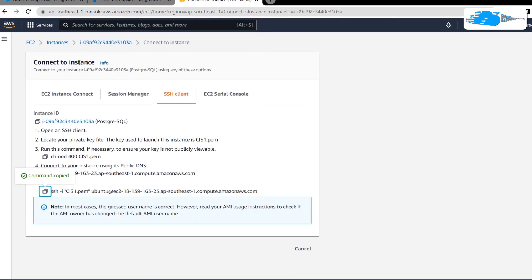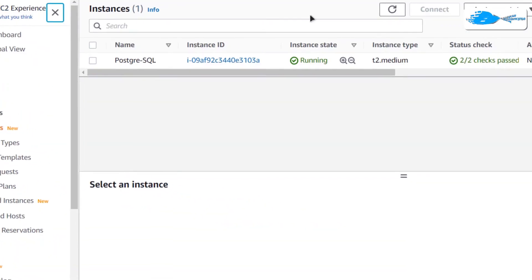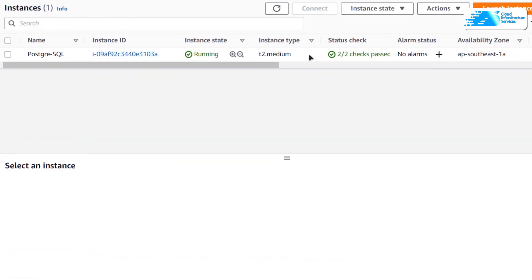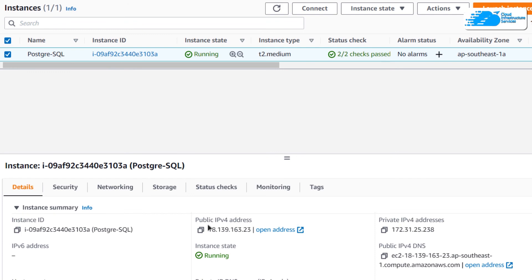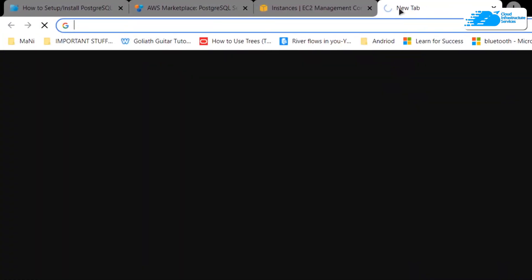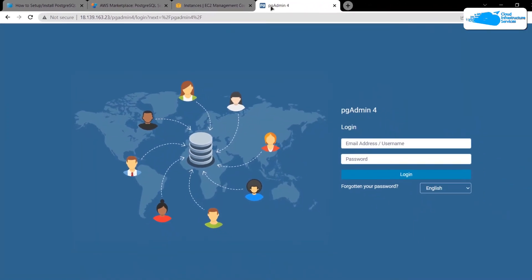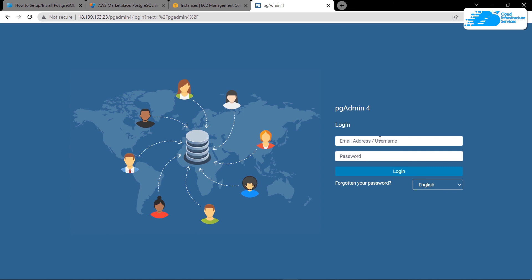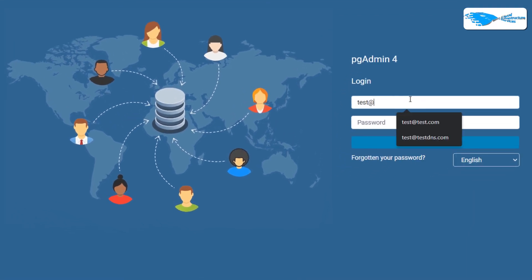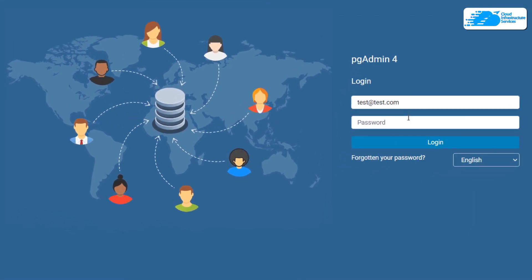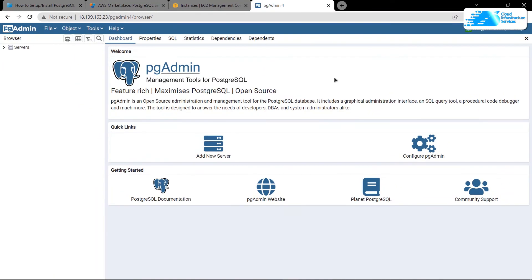To access the portal, head back to the EC2 Management Console, click on Instances, click on the name of your virtual machine, and copy the public IPv4 address. Paste it in a new browser tab, follow it with /pgadmin4, and hit Enter. That will take you to the pgAdmin 4 login screen. Type in your pgAdmin email address and password and click Login to access the pgAdmin web tool for PostgreSQL.